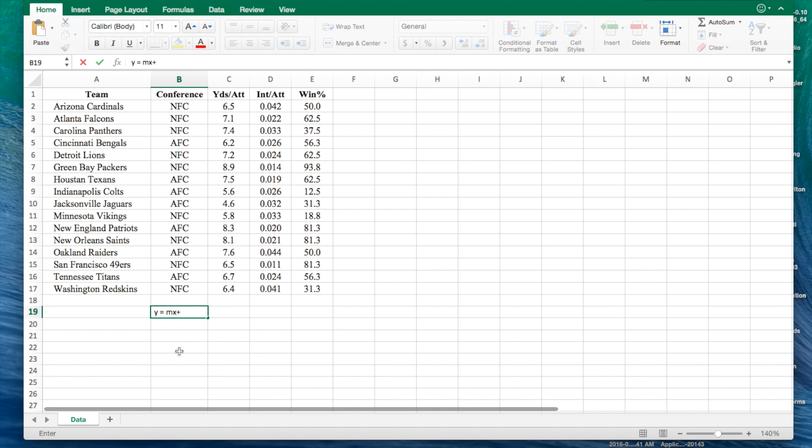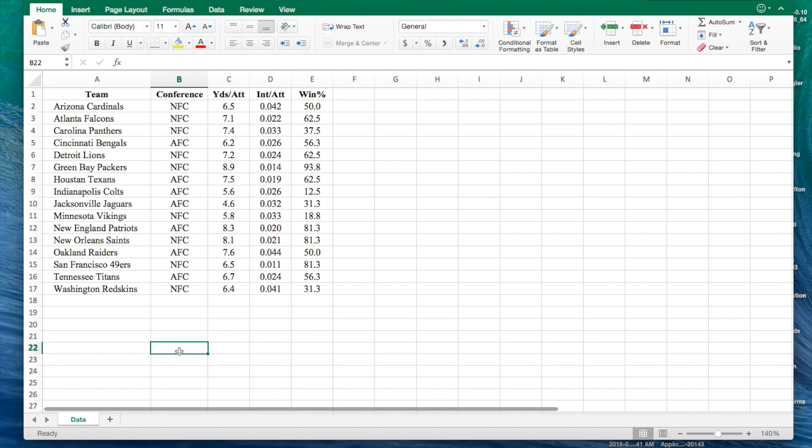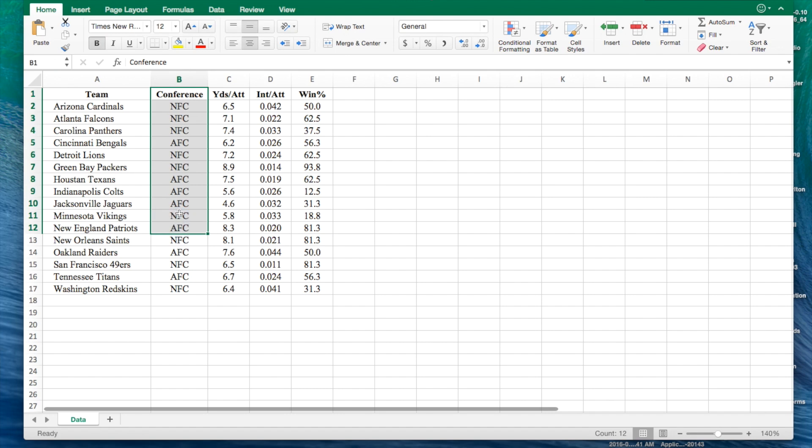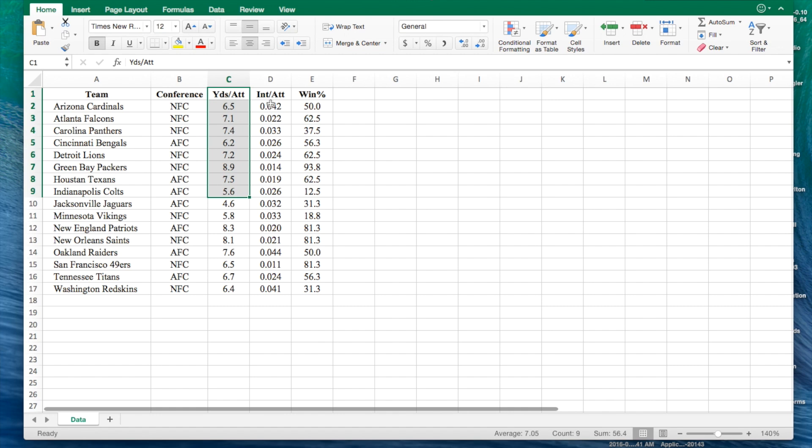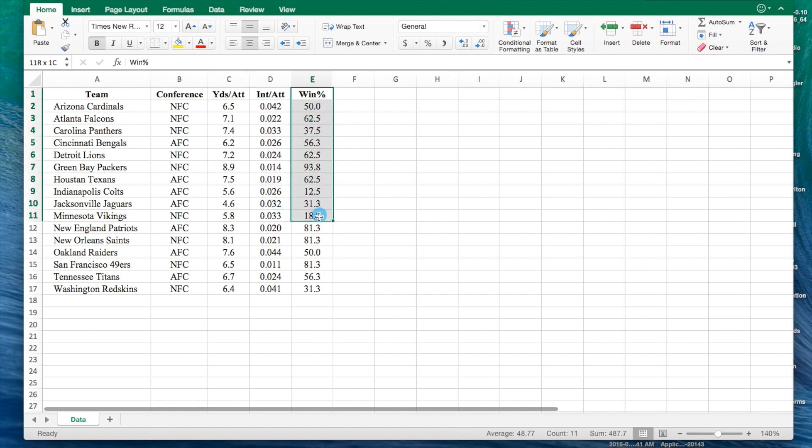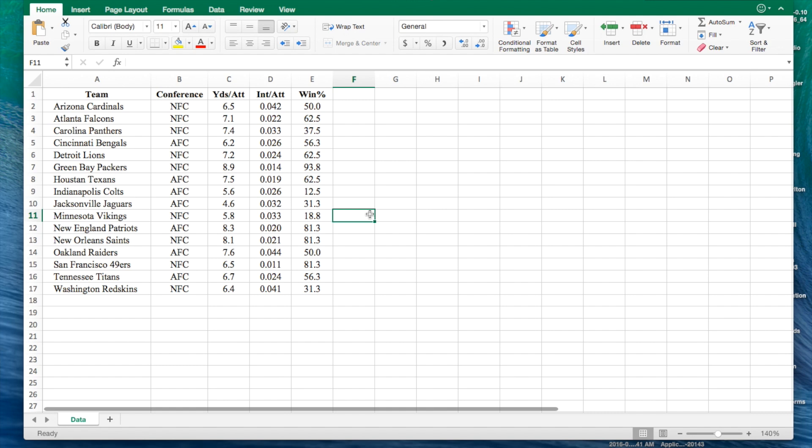Here we have some records from the NFL on a variety of performance data for a random sample of teams during the 2011 football season. The following data shows the conference that the teams are in, the average number of passing yards per attempt, the number of interceptions per attempt, and the percentage of games won for each team. By performing different regression analyses, we should be able to predict the percentage of games won given these variables.